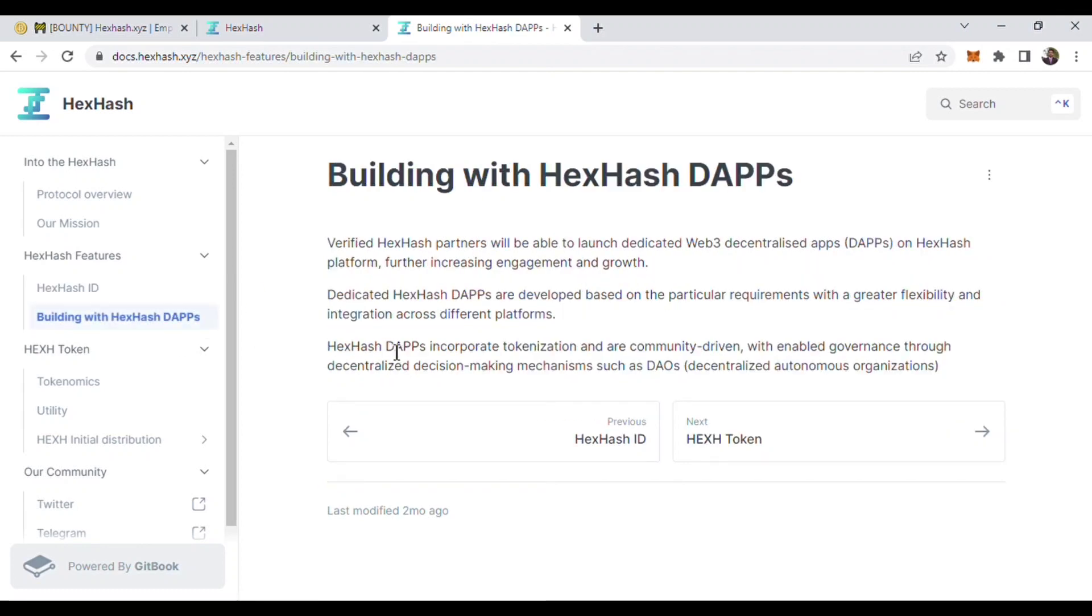HexHash dApps is incorporated tokenization and community driven with enabled governance through decentralized decision-making and mechanisms such as those.